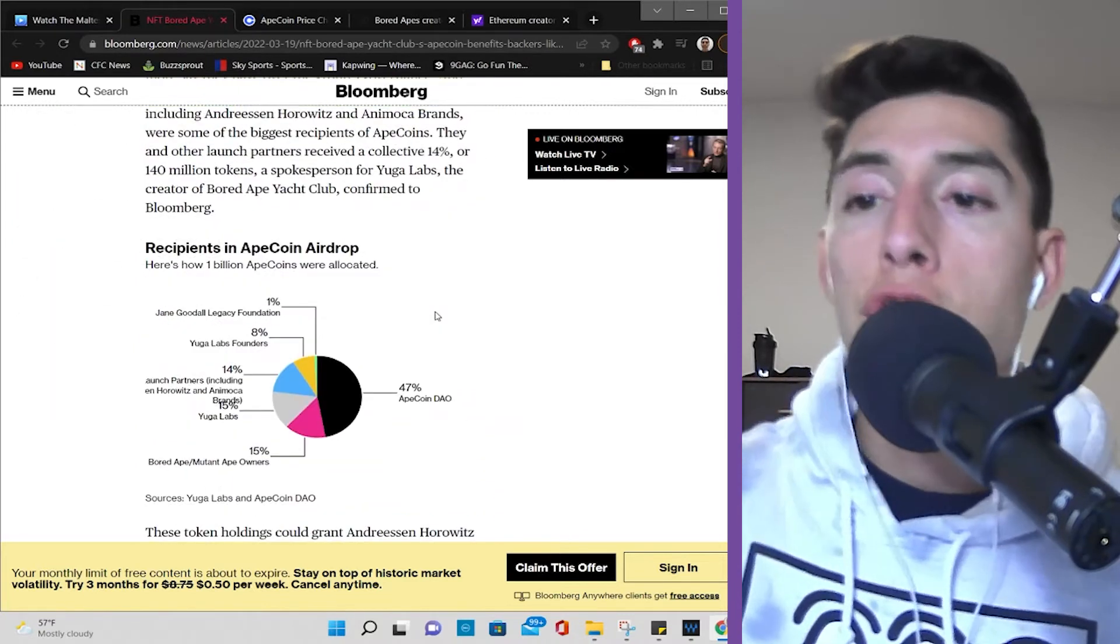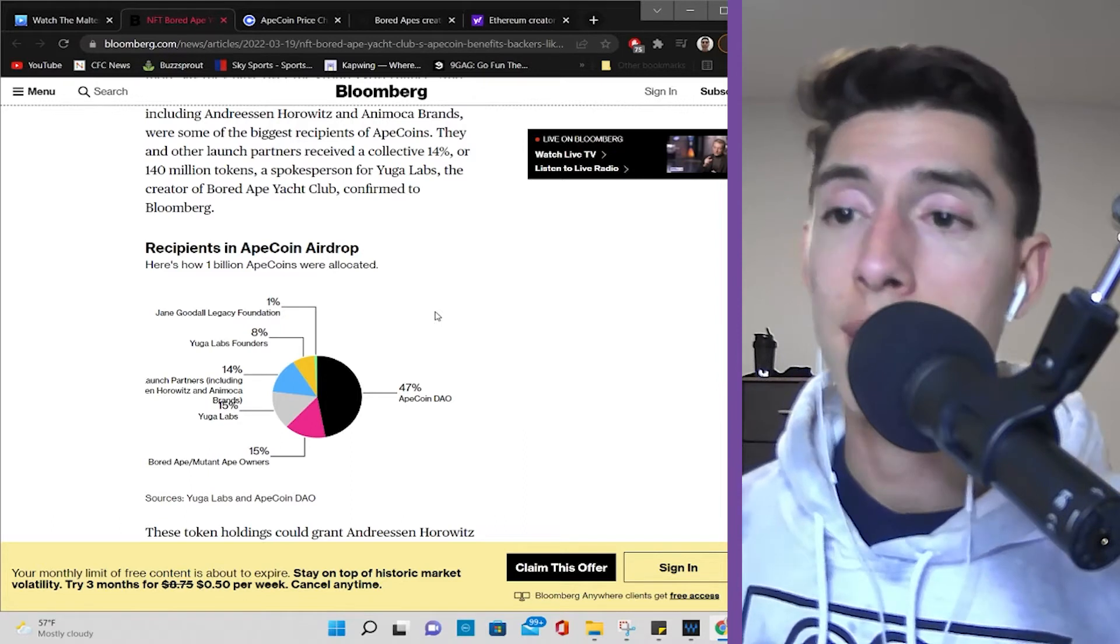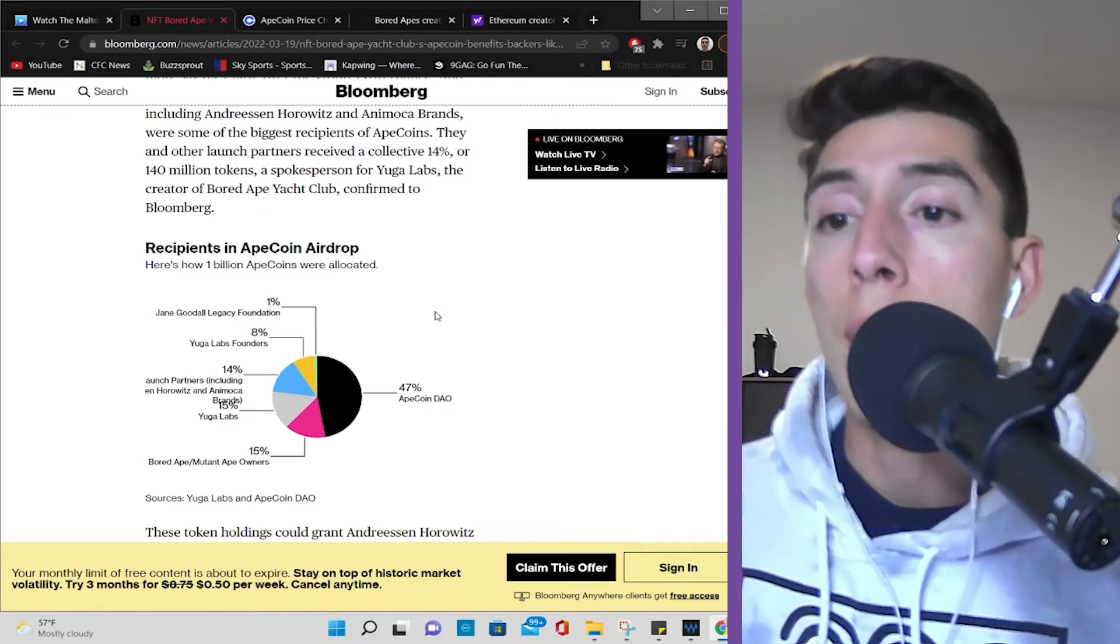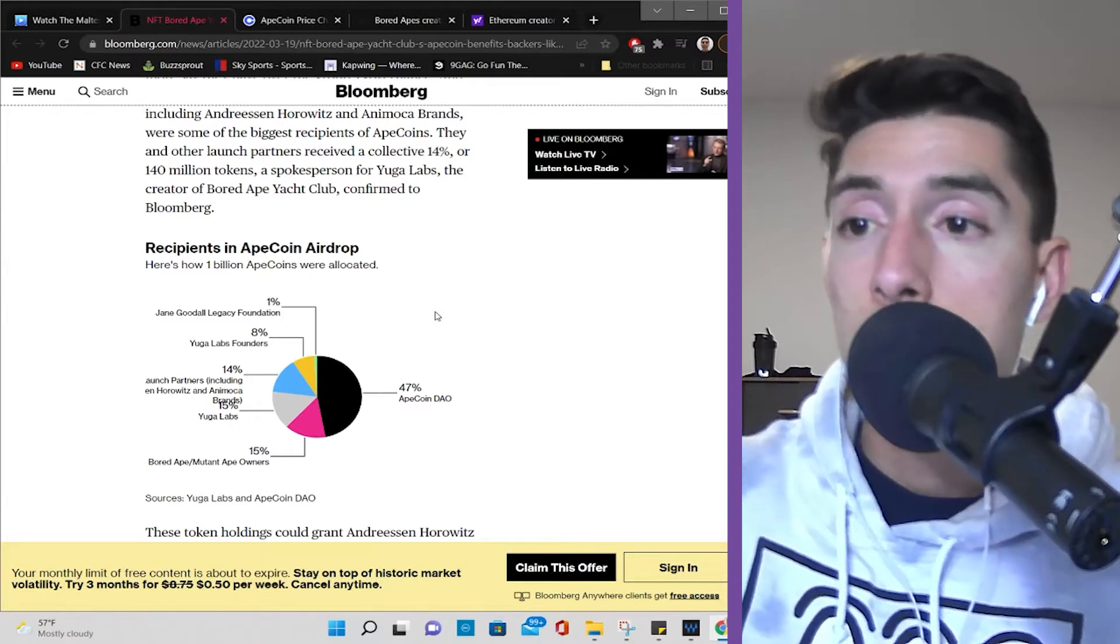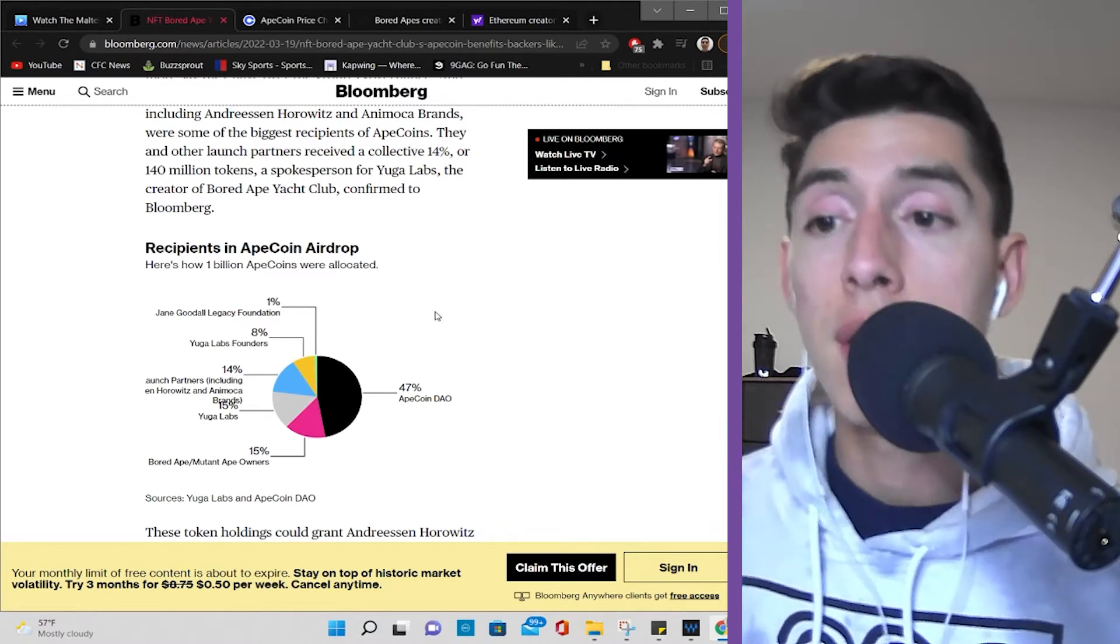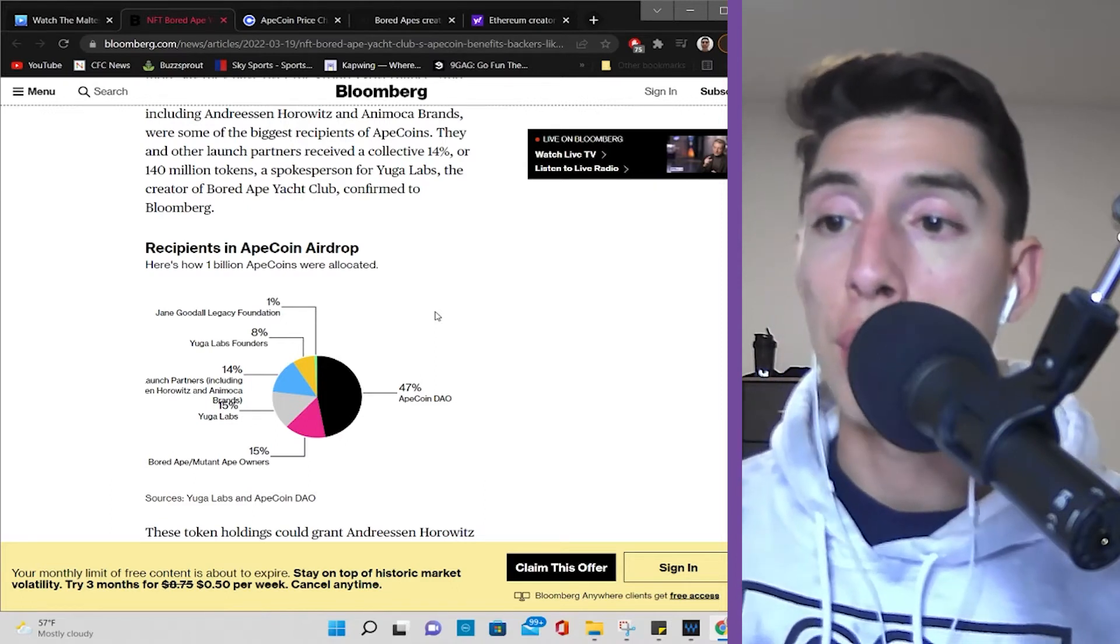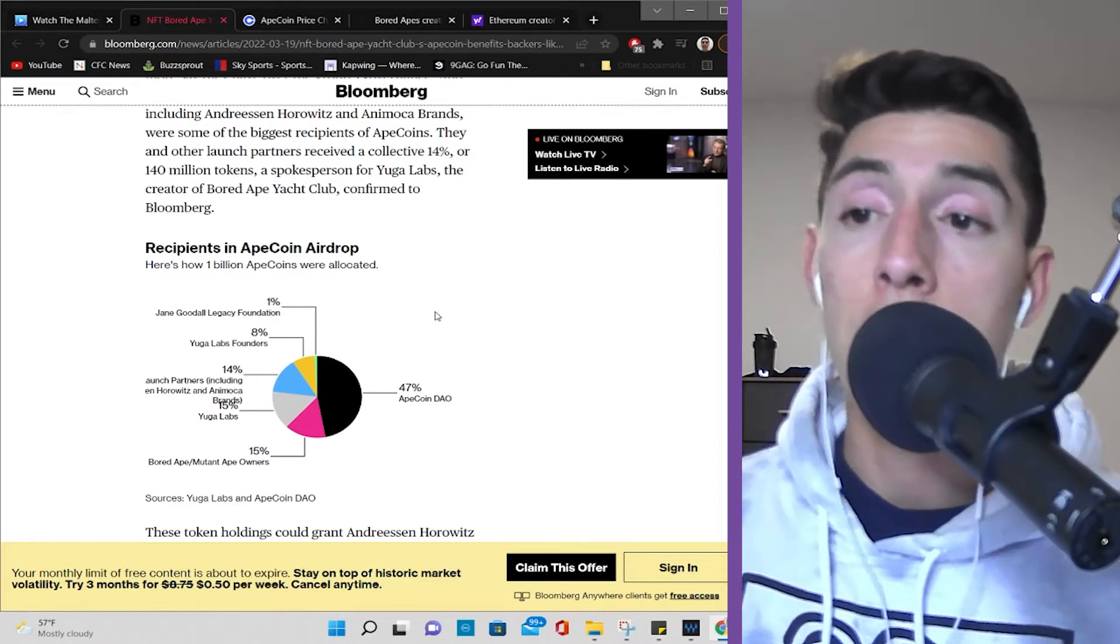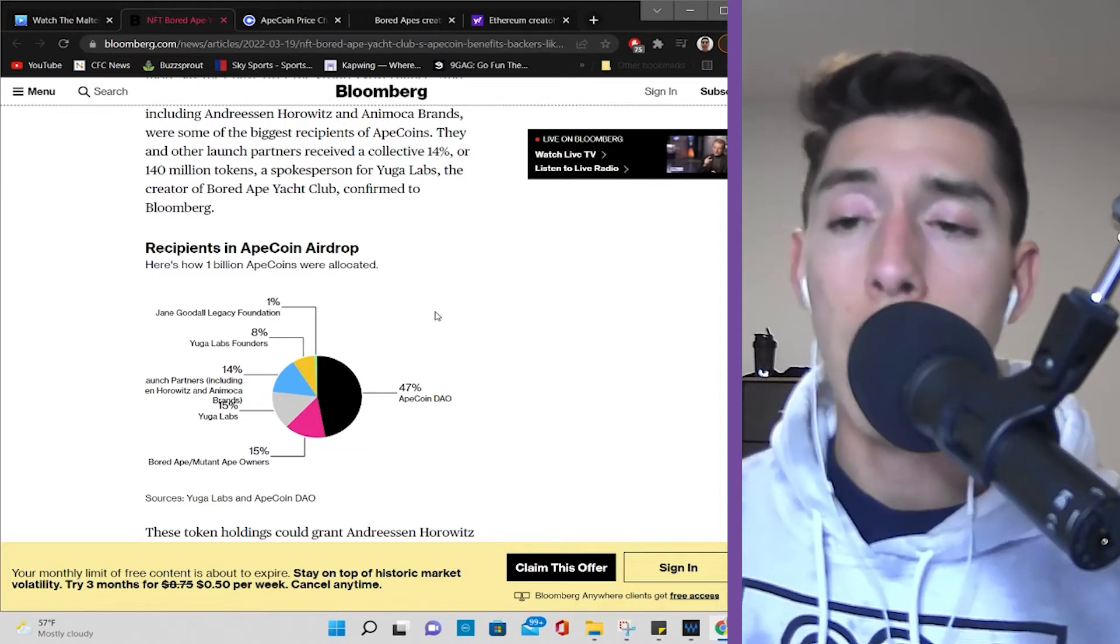Now, here's the coin distribution. If you're thinking that all the Bored Ape Yacht Club owners got this DAO or the major portion, that's not the case. A lot of this has been split up. For example, 47% of the Ape DAO, that's like literally half of it, was allocated to the Ape Coin DAO. Now, 15% goes to the actual Bored Ape and Mutant Ape Yacht Club owners. 15% goes to Yuga Labs. 14% goes to the launch partners, including Horowitz. He's like an investor, VC capitalist, and Animoca brands. Another 8% goes to Yuga Lab founders. And 1% goes to Jane Goodall Legacy Foundation.